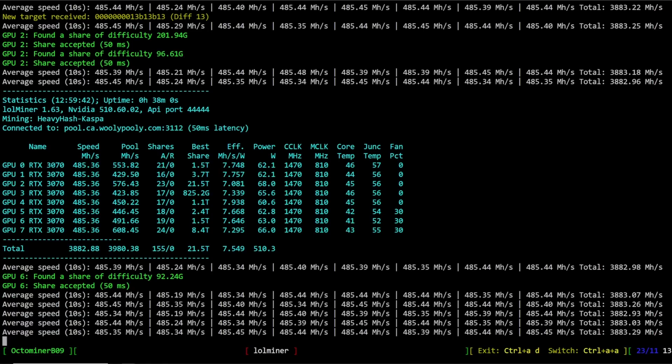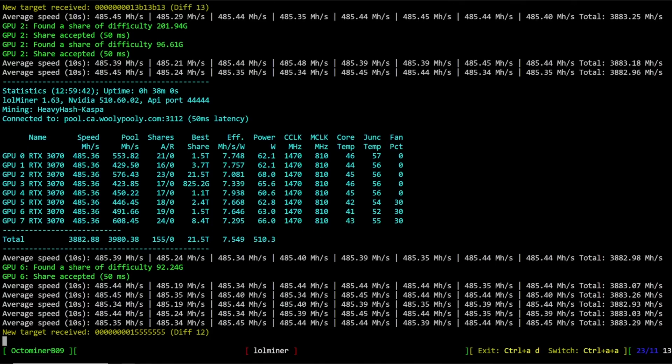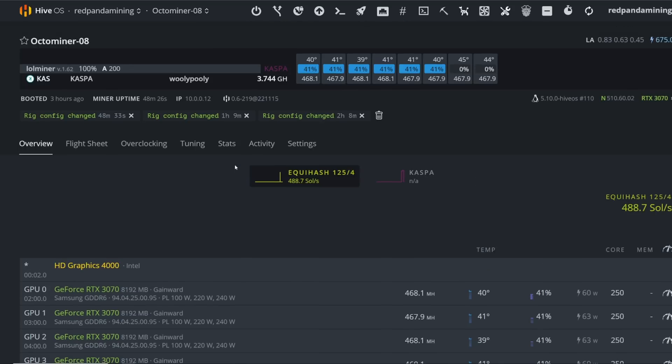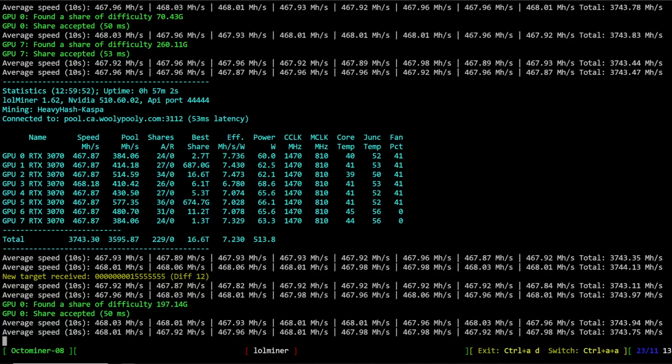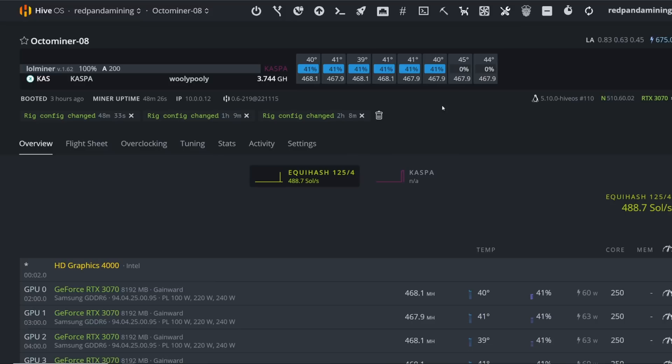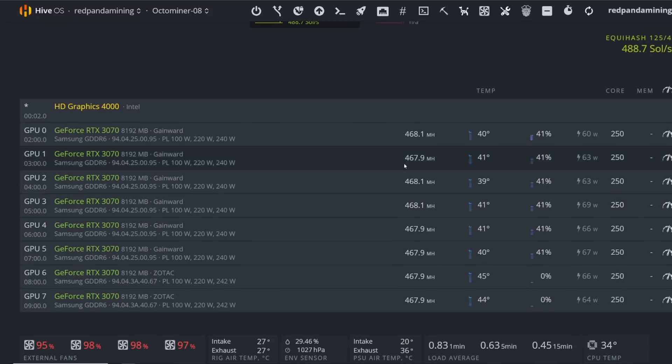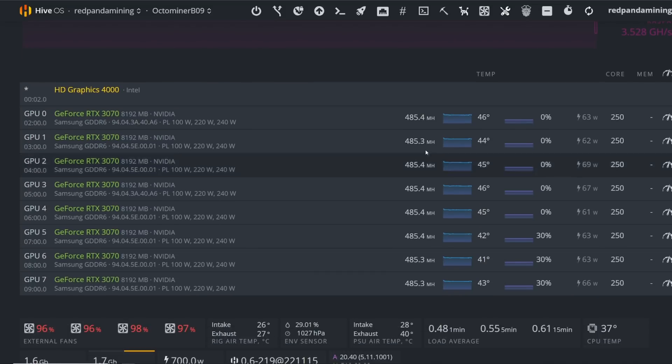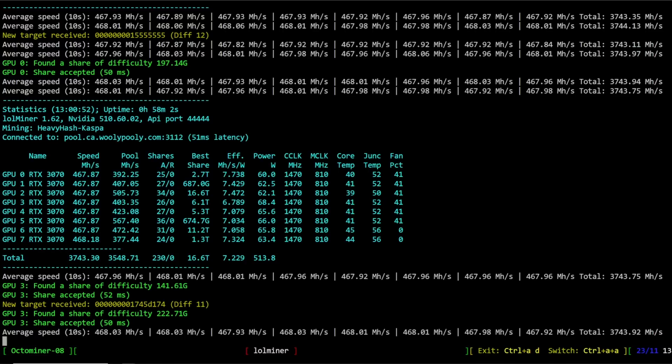If we go to my other 3070 rig mining lolminer 1.62, the previous version, you can see here the efficiency is a little bit lower across the board, and also the hash rate is 468, 467 versus 485 for lolminer 1.63.